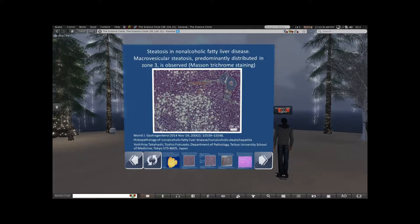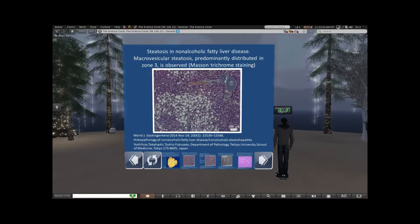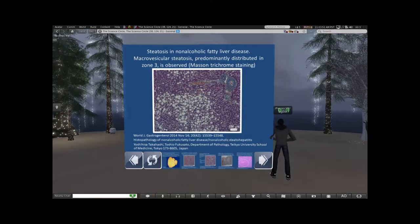Here's what steatosis looks like in non-alcoholic fatty liver disease — you see all these little clear vesicles, those are fat collections, fat collected in hepatocytes.